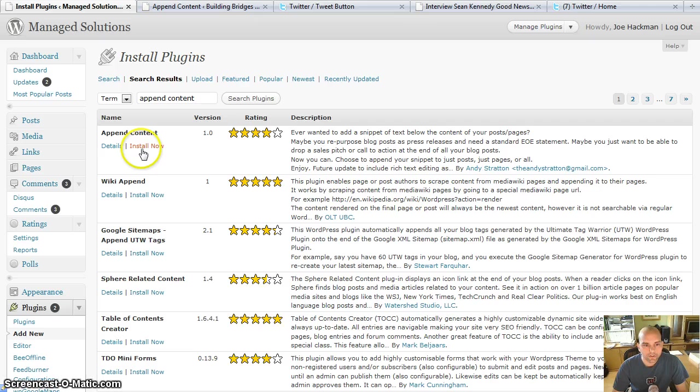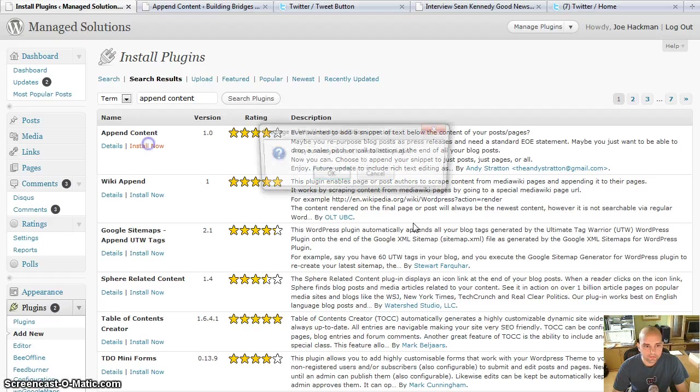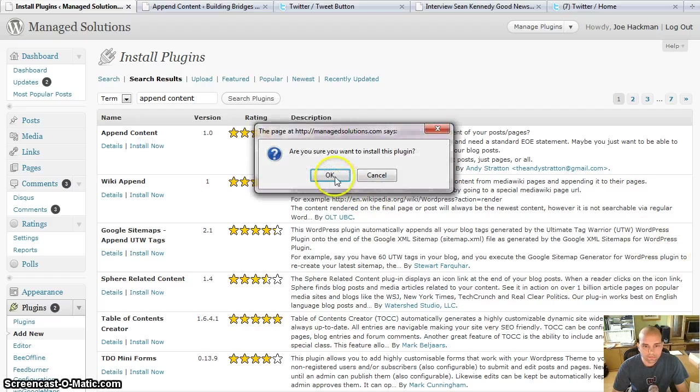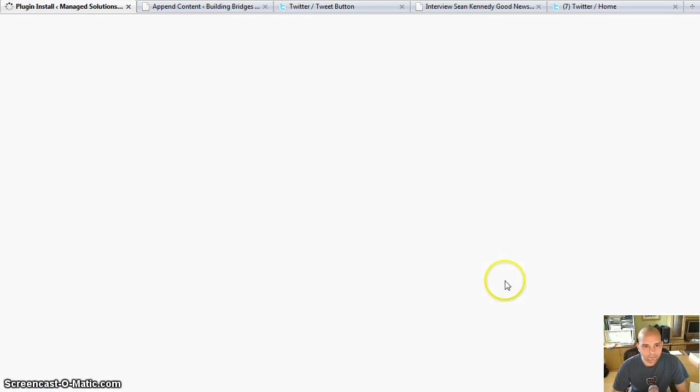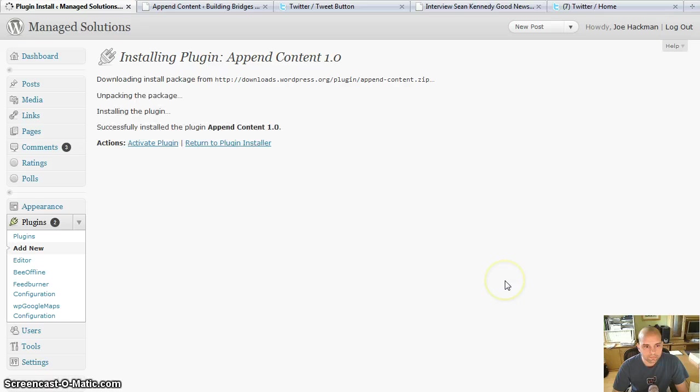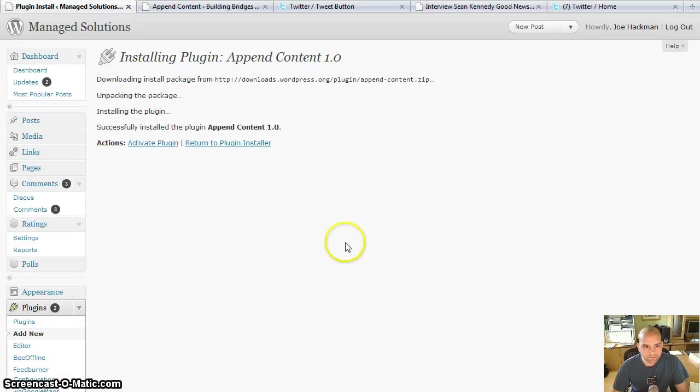You're going to choose install now. It's the top one right there by Andy Stratton. So I've installed that. Okay, I'm going to activate it.